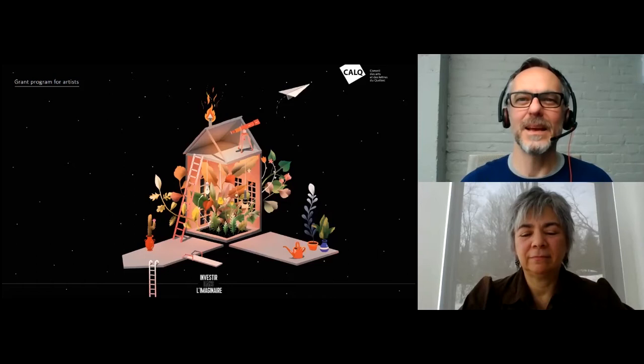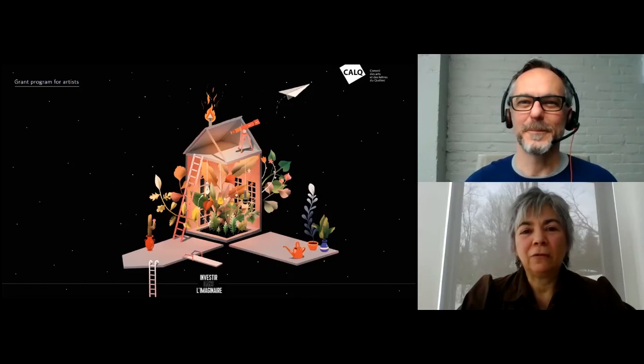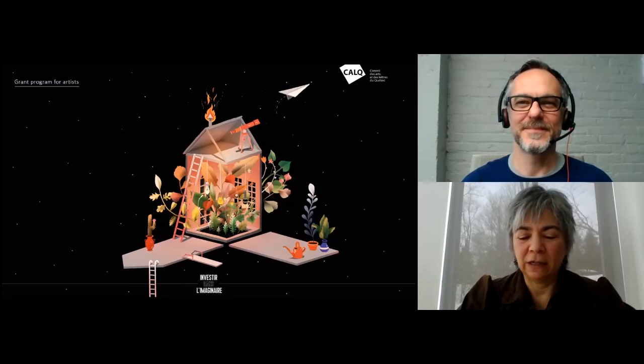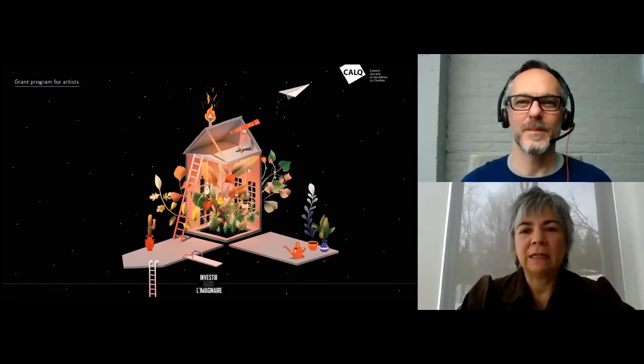My name is André Faleiros and I'm also a Program Officer. The Conseil is a government corporation that offers grants to artists and artistic organizations. Today we'll give you a brief overview of the Grants to Artists and Curators Program.